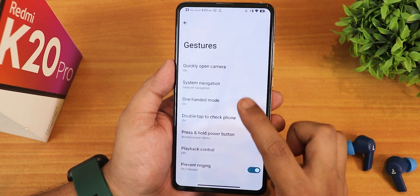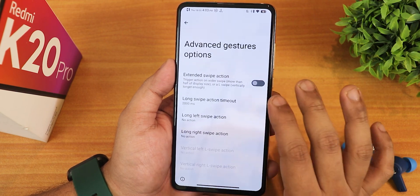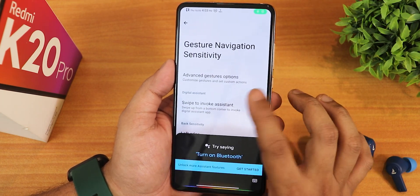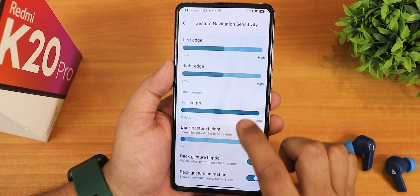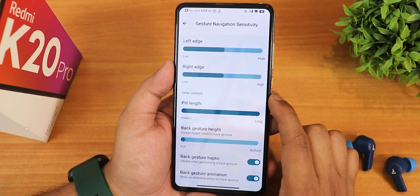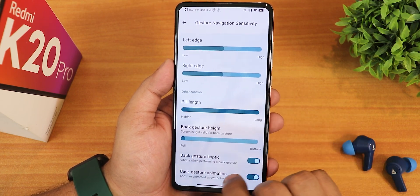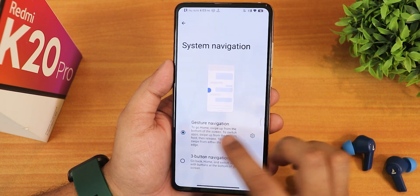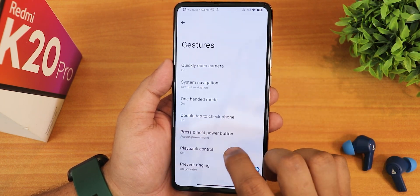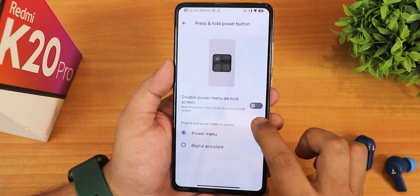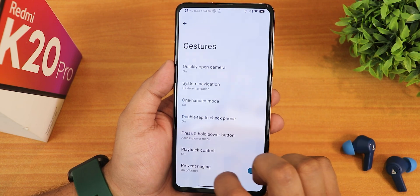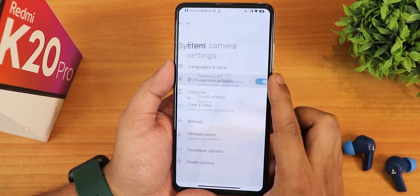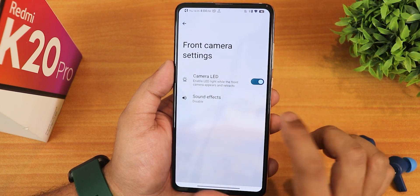In gesture settings, we have quickly open camera, then system navigation gestures. In the settings we have the advanced or extended swipe actions, and you can customize between many options. We have the swipe to invoke assistant and stuff. Left edge and right edge controls are there. We have the pill length customization, but there is no pill radius customization. We have the back gesture height and back gesture haptic feedback, and also the animation — you can turn it off. Then there is the three button navigation with hold for assistant. One handed mode works perfectly fine. There is also the press and hold power button action, and the disable power menu on lock screen for privacy. In the front camera settings, there is the sound disabling option for the motorized front camera.